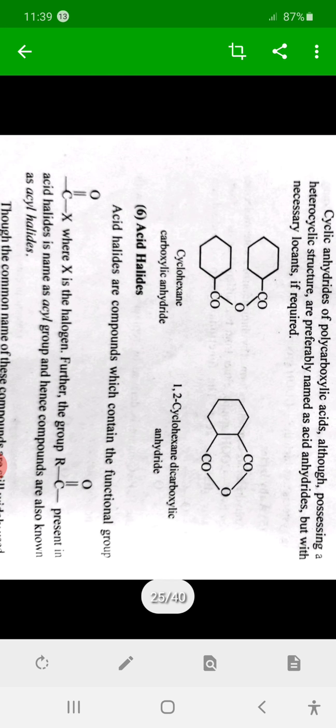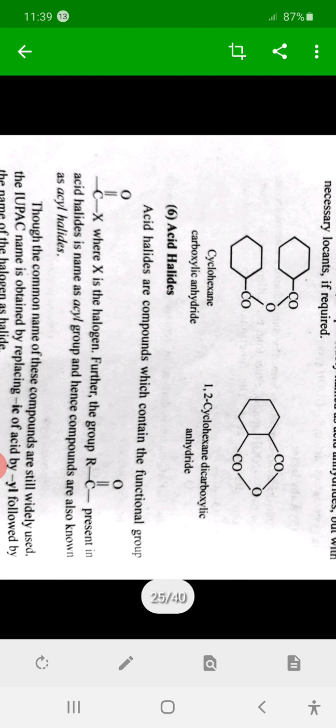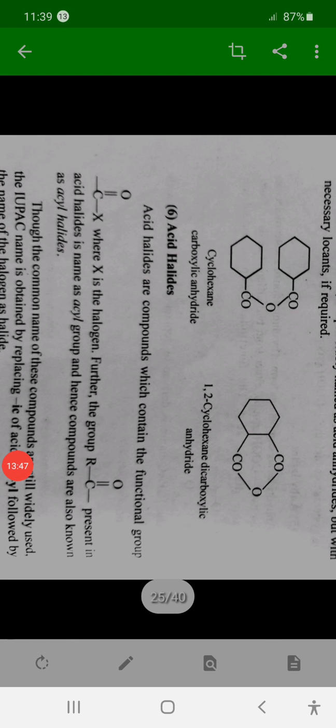Next we will discuss the nomenclature of acid halides in the next lecture. Thank you.